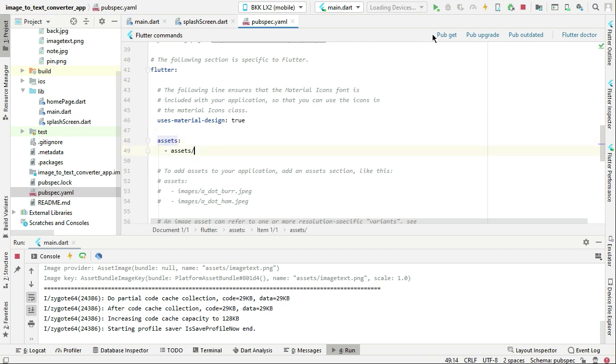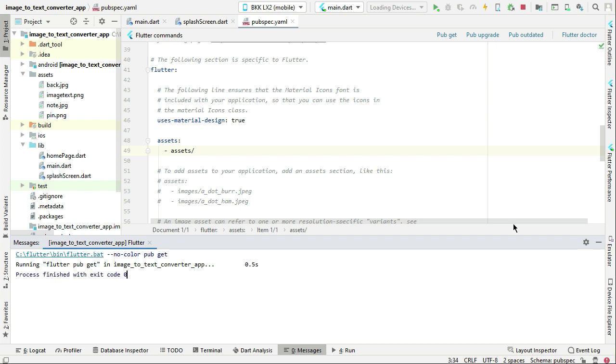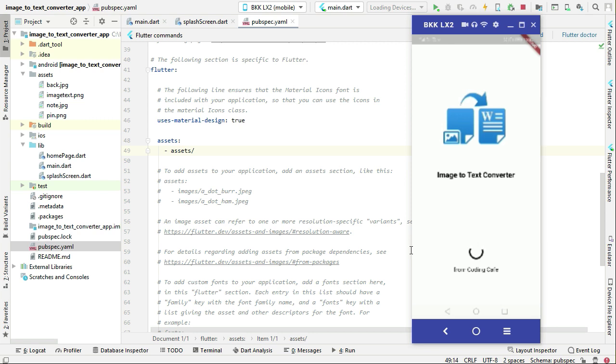Here you can see it. Now let's click on pub get quickly and then we can run our app. So here you can see this is our splash screen. This is really nice.